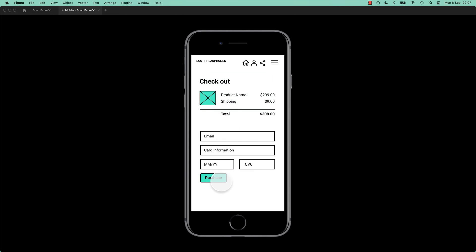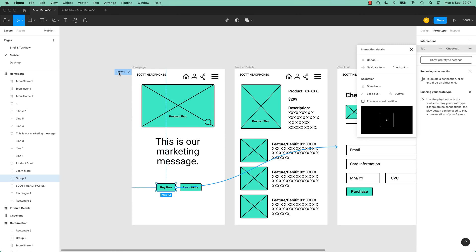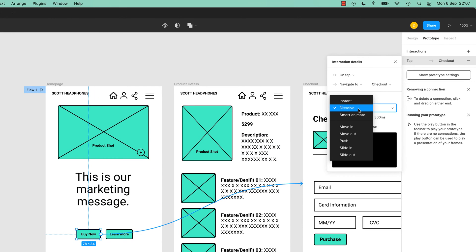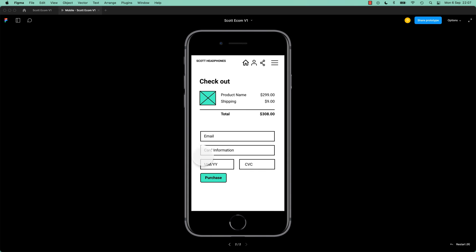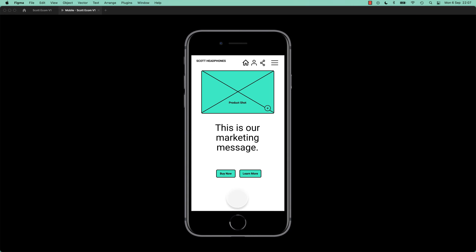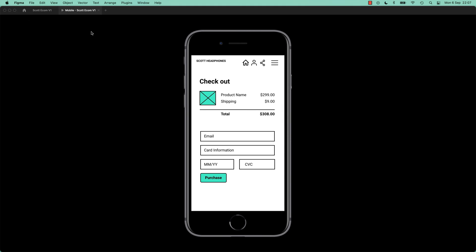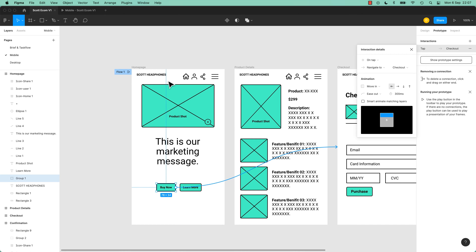We won't cover every single one because some of them are pretty self-explanatory. Instant is easy, Dissolve as you just saw. Smart Animate we'll leave for later in the course because it's a little bit more complicated - it is amazing but you need to set it up a bit more. Let's play with Move In. R for Reset, Move In - you see it slides in from the side, that's pretty cool. That gets really nice when you're doing mobile navigation, moving in from the side, or images flying across.